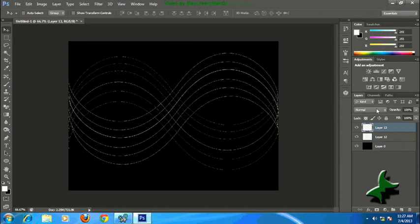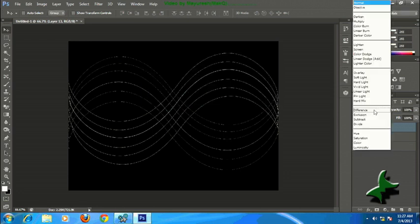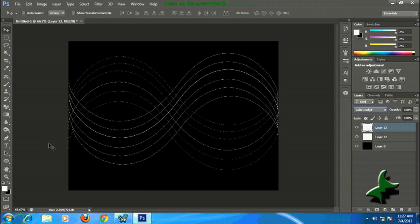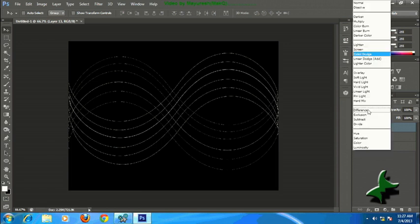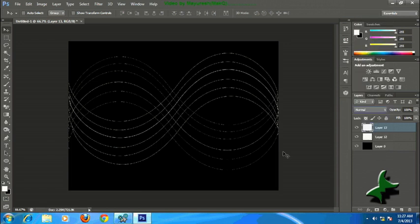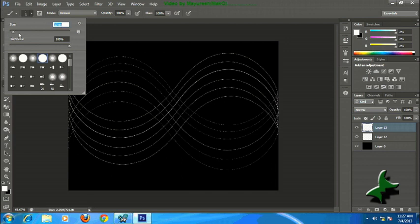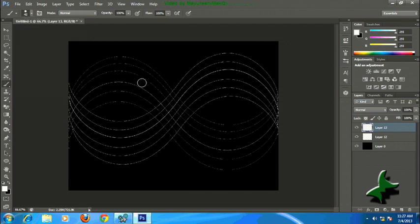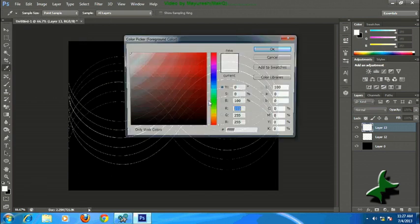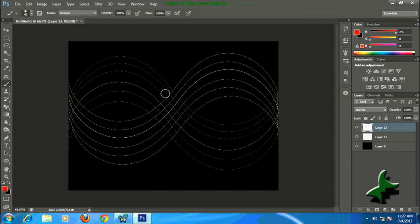Now make a new layer by pressing Ctrl+Shift+N and keep it as Normal. Now take a brush with any size you want at hardness 100, and start filling colors on it.